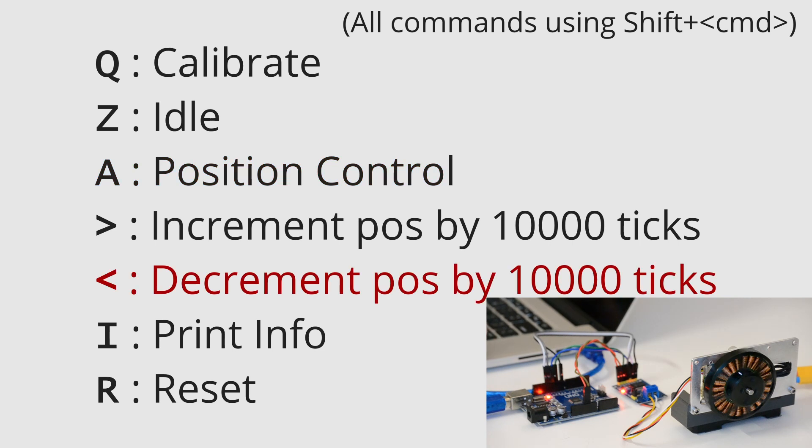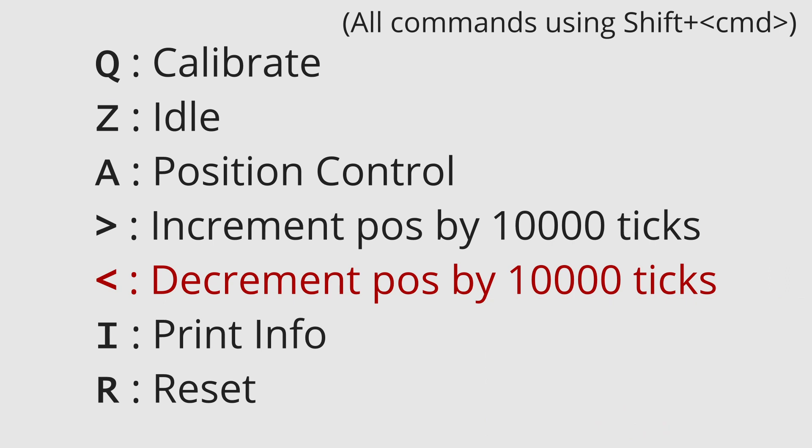Press left arrow and enter. The motor should then move. Finally, press Z and enter to return to idle mode.